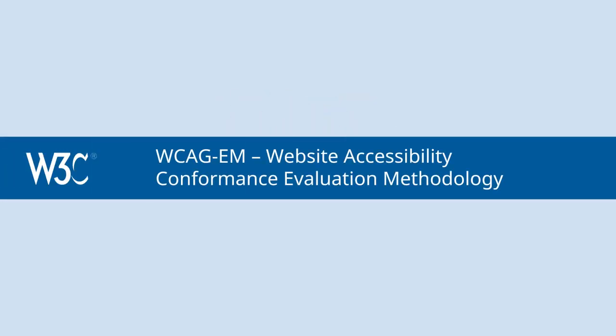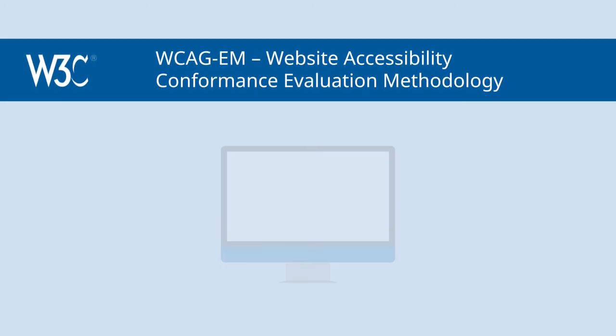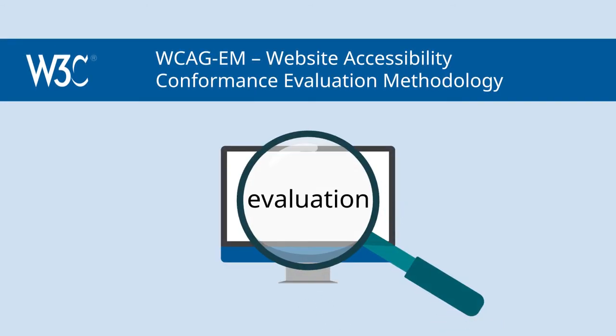WCAG-EM, the Website Accessibility Conformance Evaluation Methodology, provides a structure for your evaluation process.